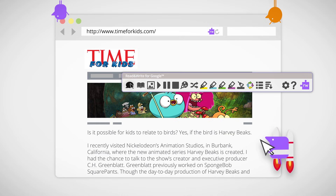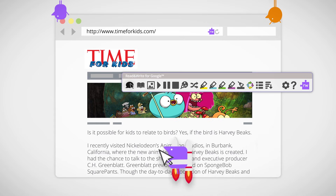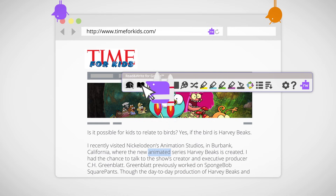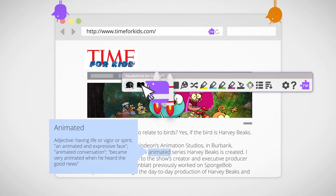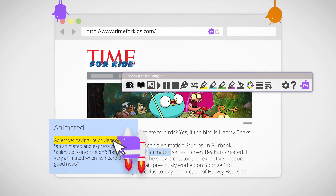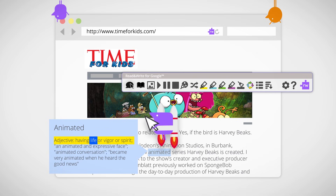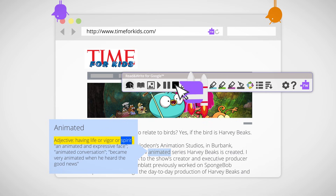The dictionary lets you look up what words mean and hear the definitions read aloud. Double-click to highlight a word and press the dictionary button to see what it means. Click on the dictionary to listen to it — Adjective: having life of vigor or spirit.